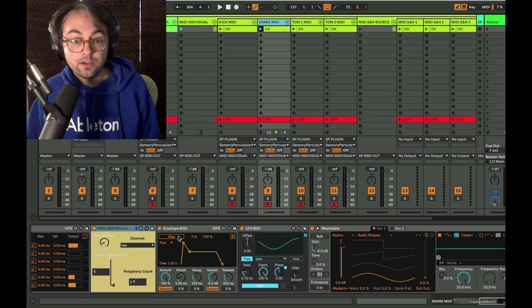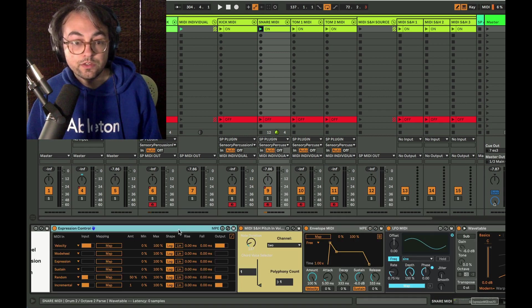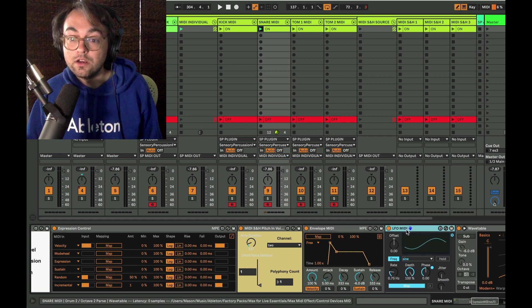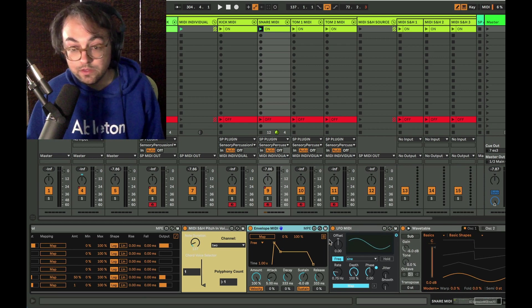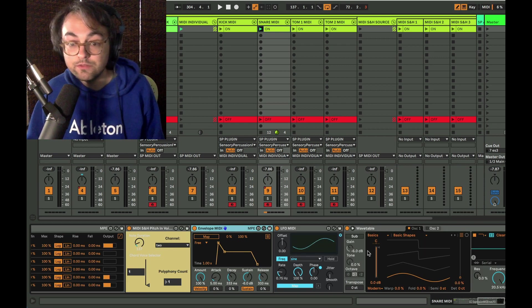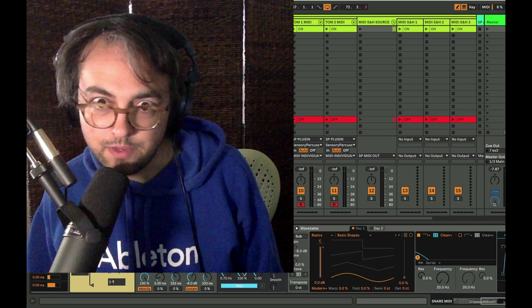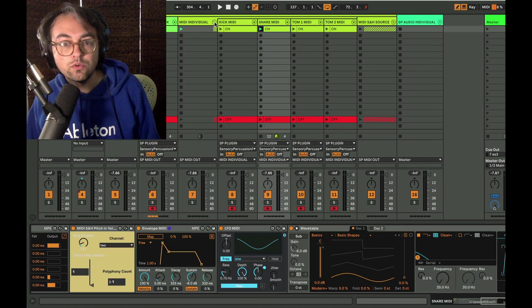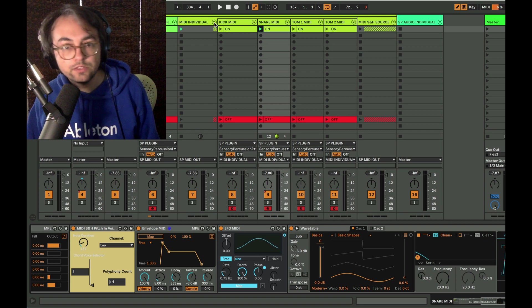And then after that, we have all the handy modulation stuff, Expression Control, LFO MIDI, and I threw Envelope MIDI in there, which is nice. If you want to use it, the sky's the limit. So that's a whirlwind tour of how the tracks are set up.